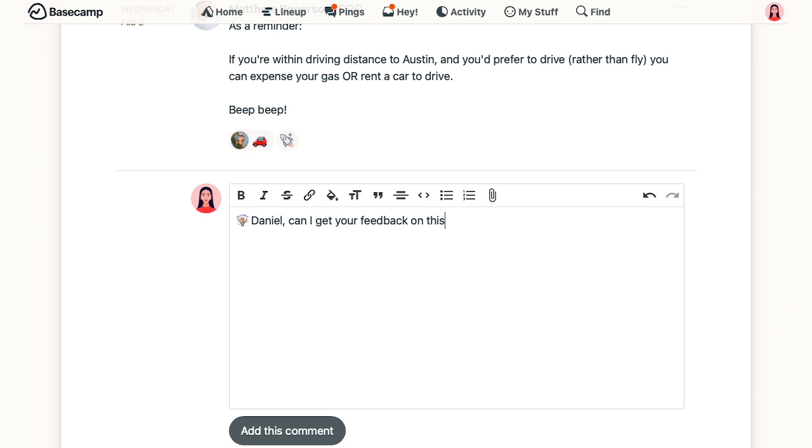One thing to note is that because I've now mentioned Daniel, he'll be subscribed to this one particular thread and will be notified of all subsequent responses as well.